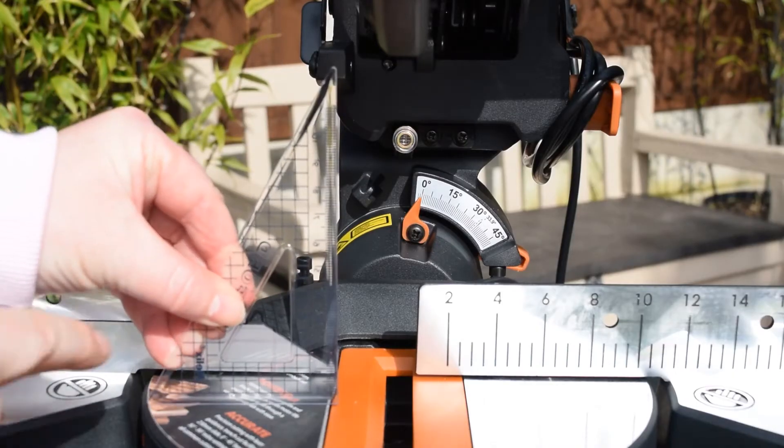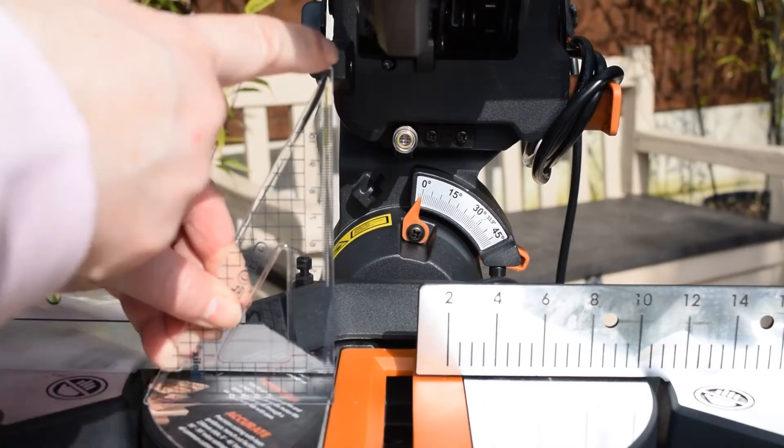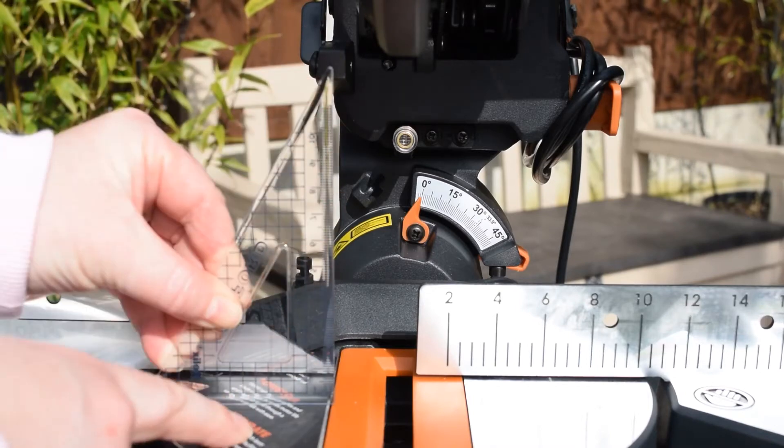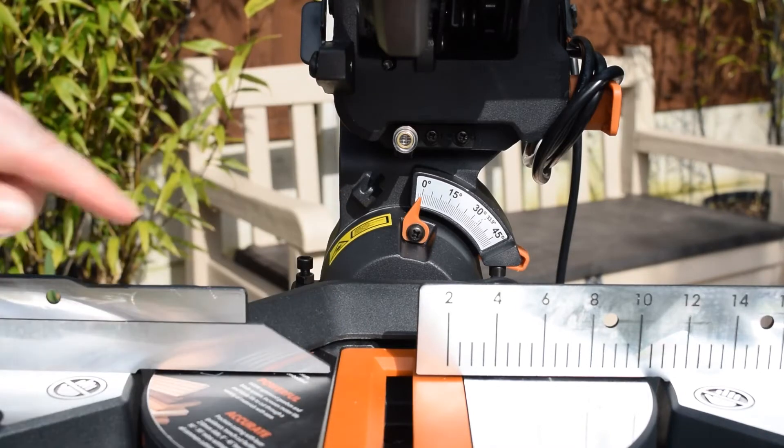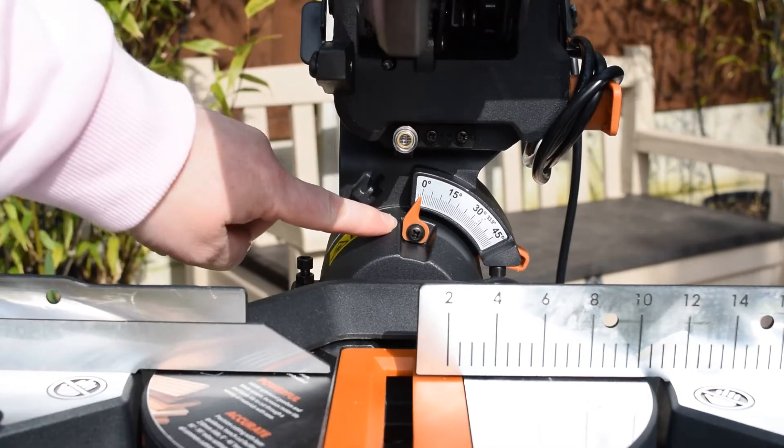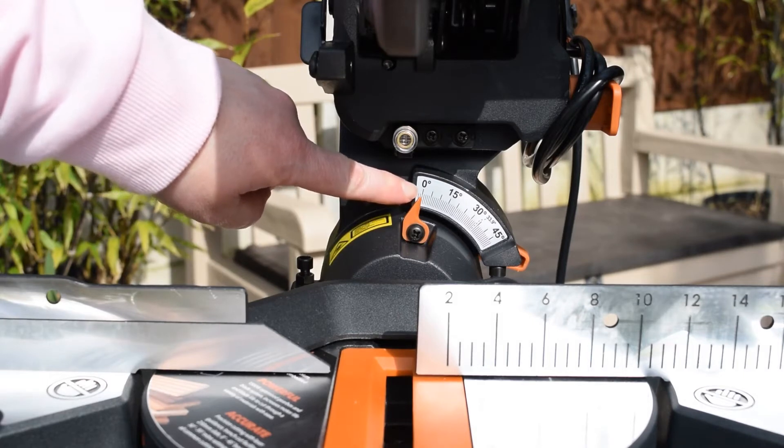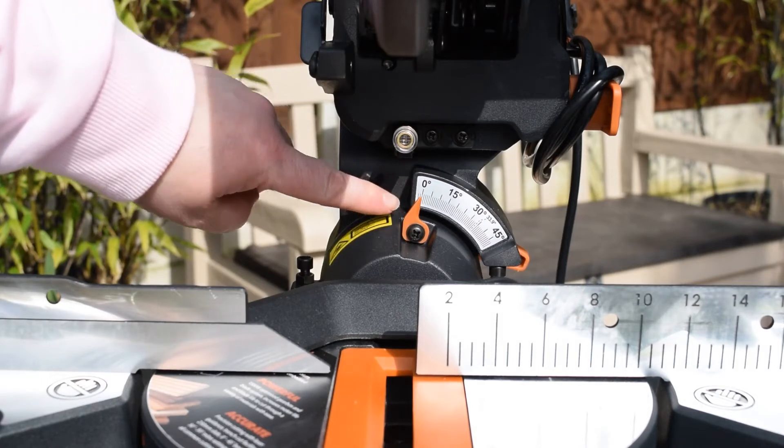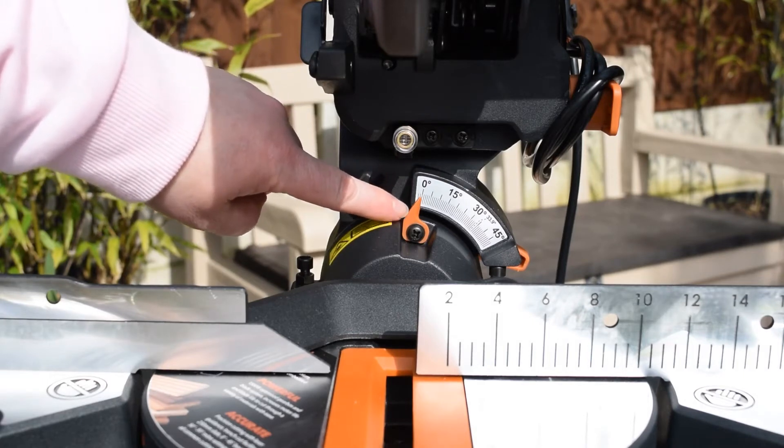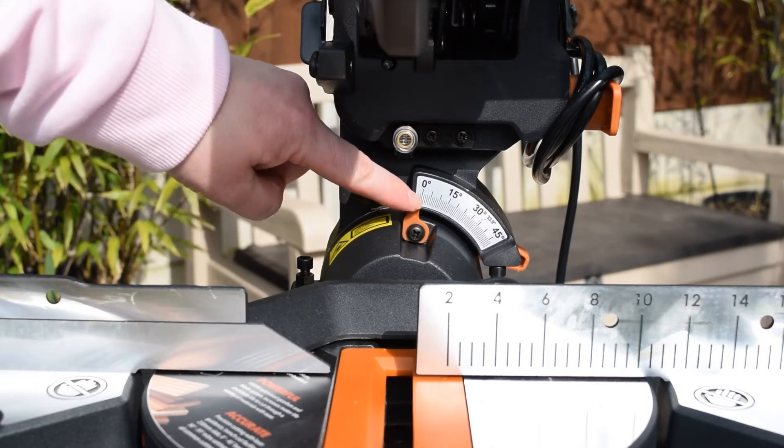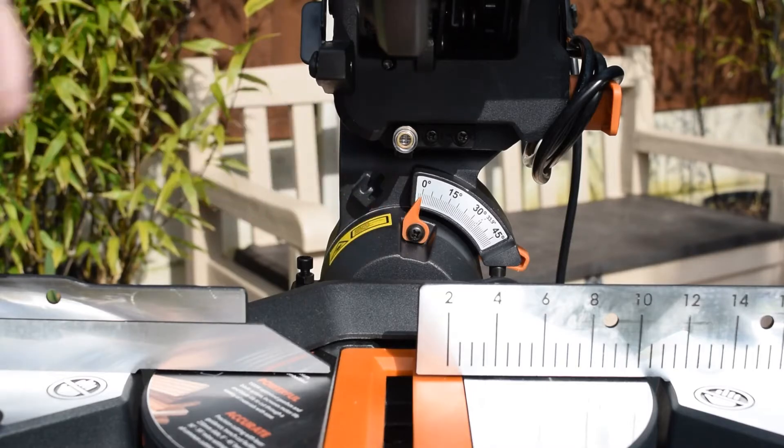Once you know you've definitely got a 90-degree angle here from the table to the blade, then just check your bevel pointer and make sure it's on zero. If it wasn't, this can be adjusted just by loosening this screw here and then moving it.